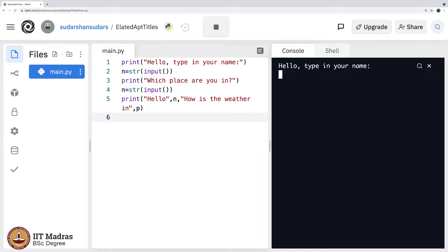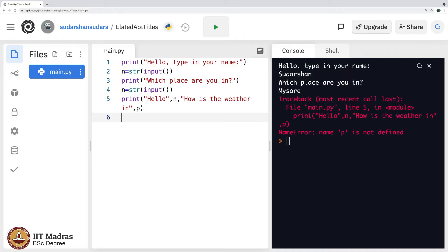It says hello type in your name, I say Sudarshan. It says which place are you in, I say Mysore. There seems to be a problem somewhere. Let us figure out what is the problem.